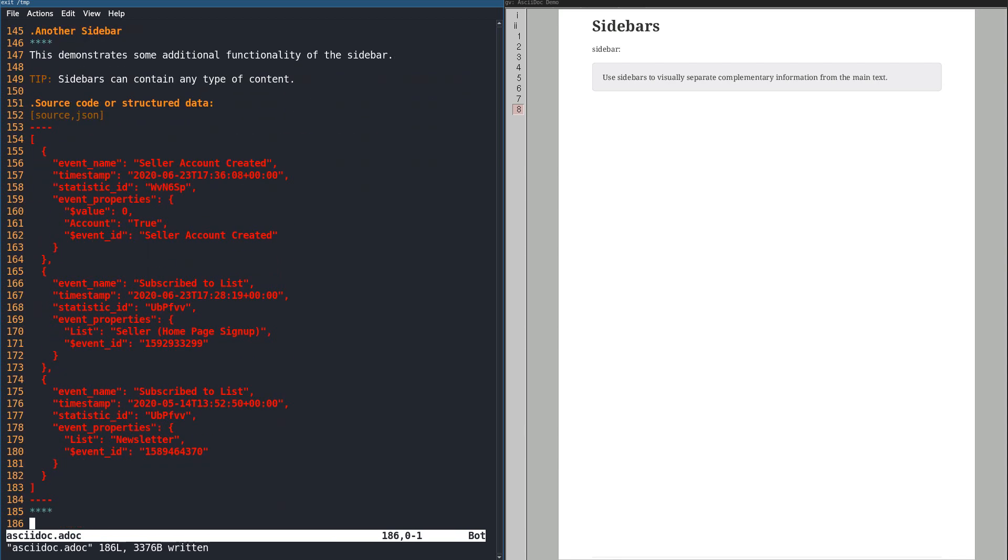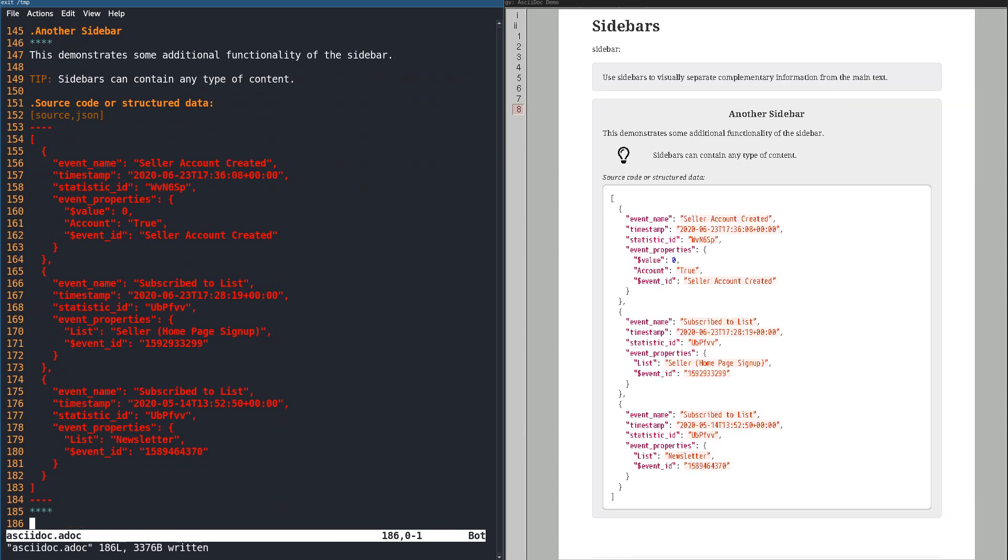It can contain anything you'd put anywhere else in a document. In this example, we have another example of syntax highlighting. In addition to code, you can highlight data like JSON, YAML, and Dockerfiles.